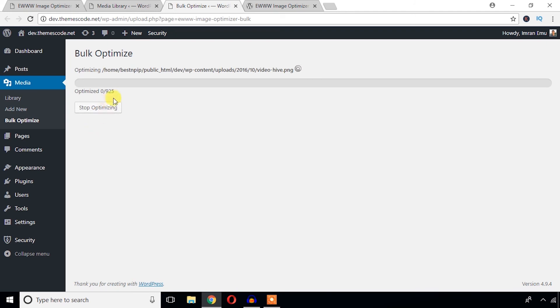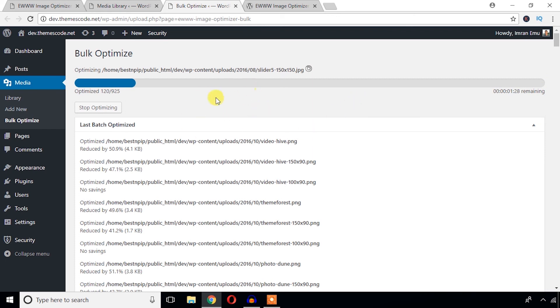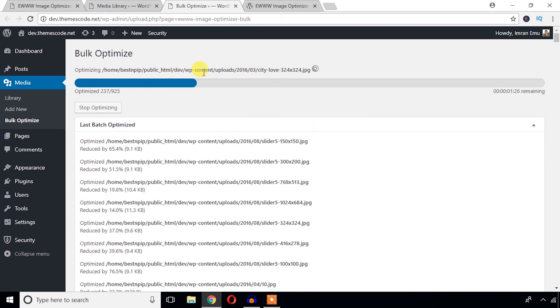As you can see, I have 925 images, but let's wait for a few seconds. Okay, as you can see it has already optimized 120 images, but it will take time and automatically the progress bar will show you. So in this way you can optimize your images.